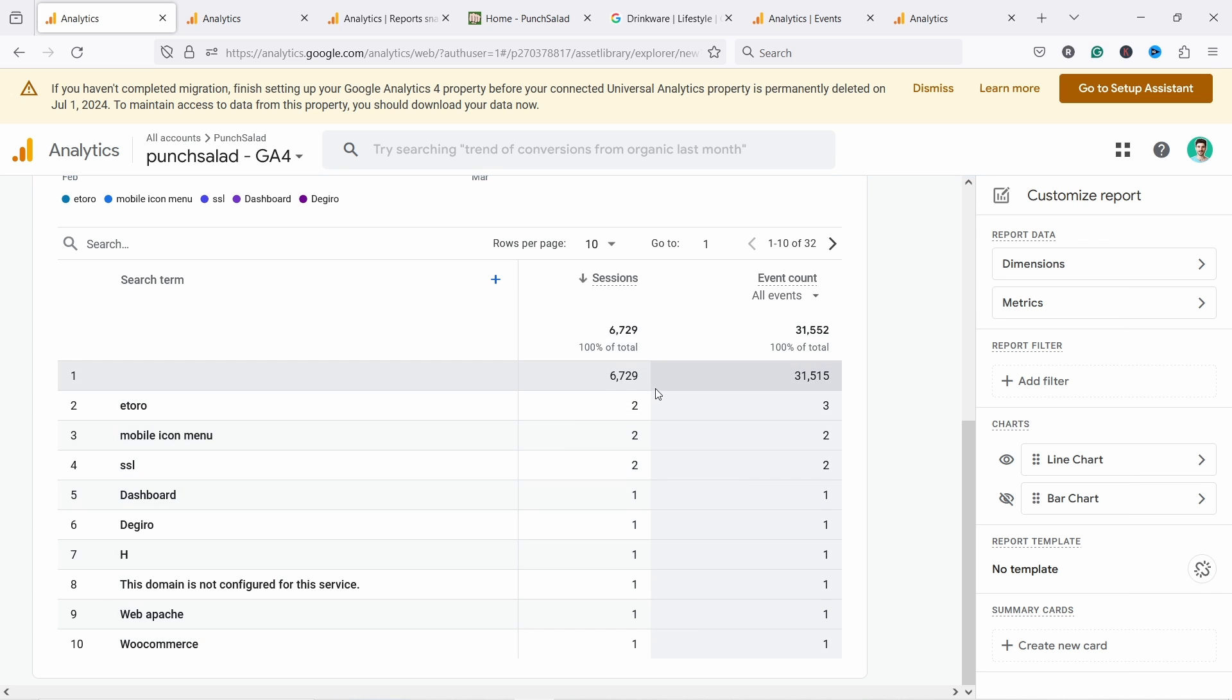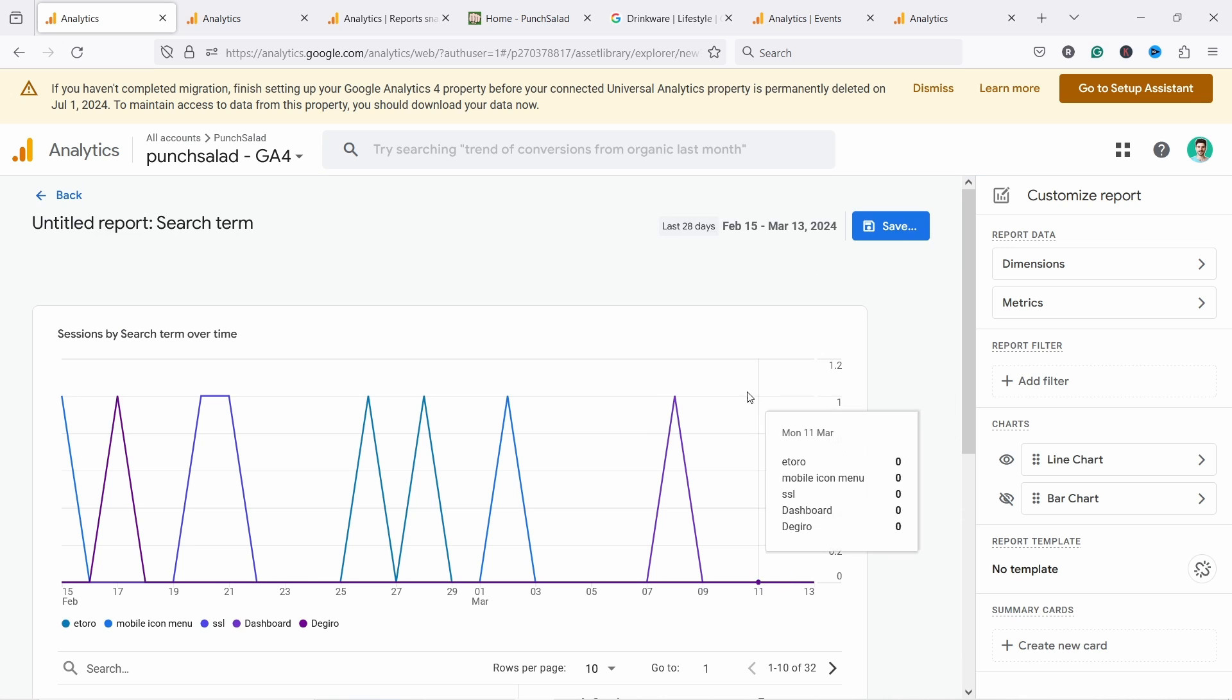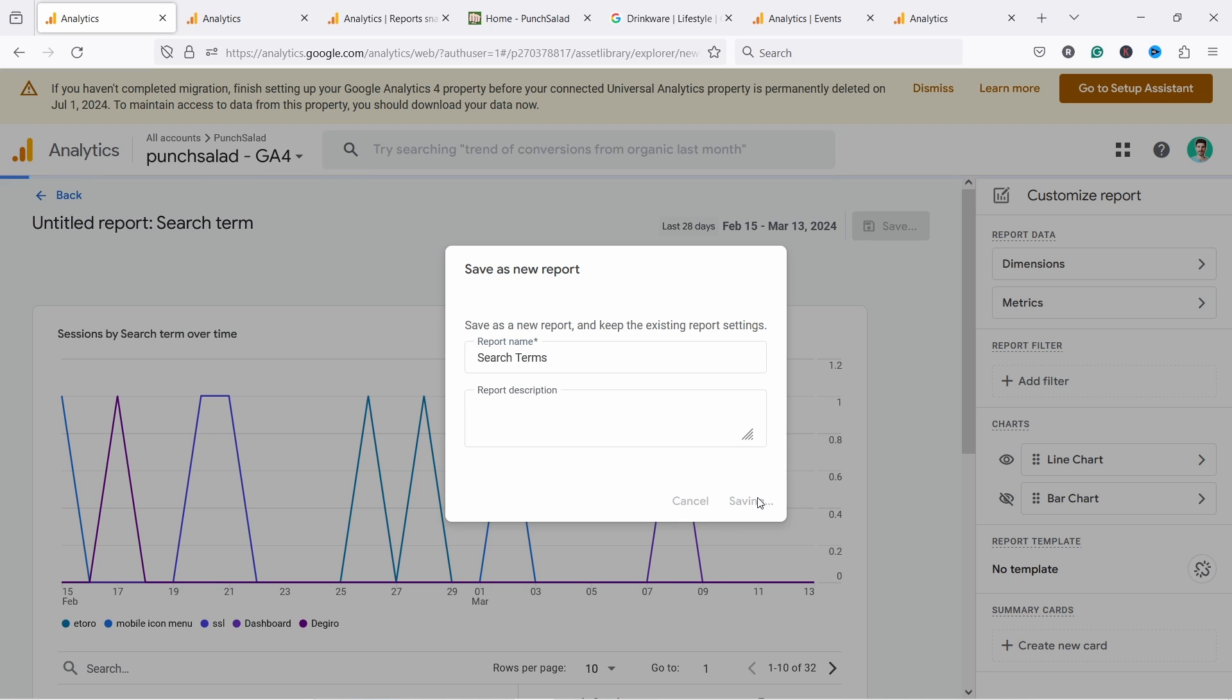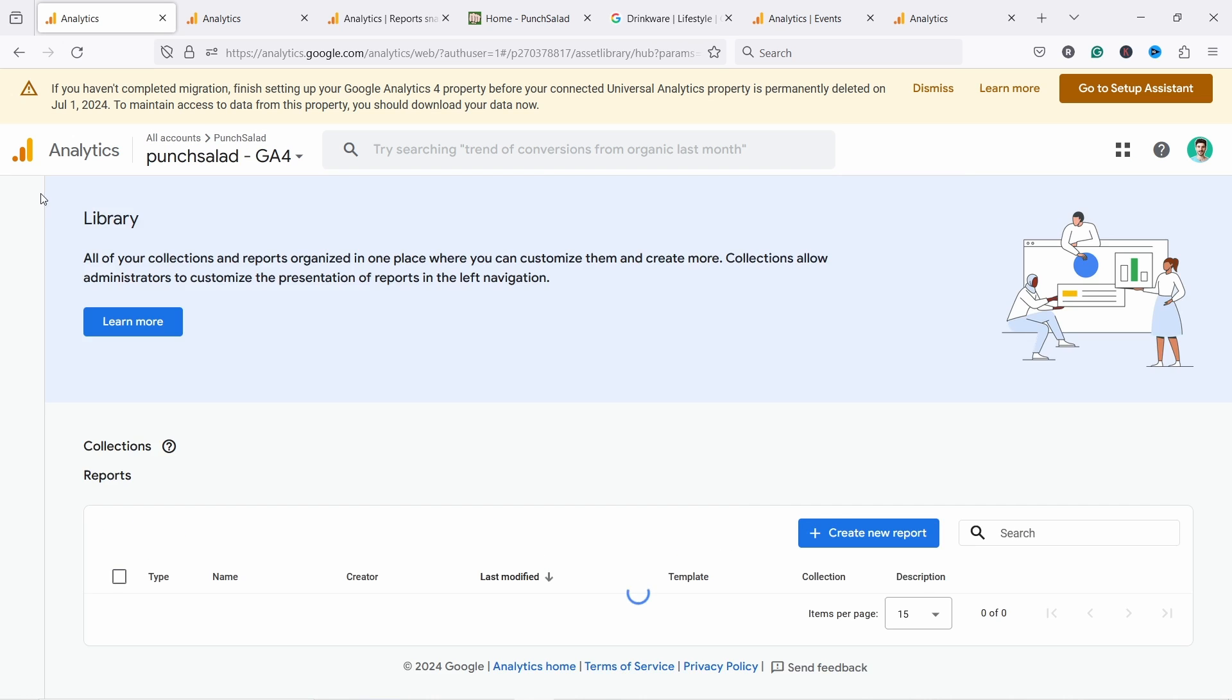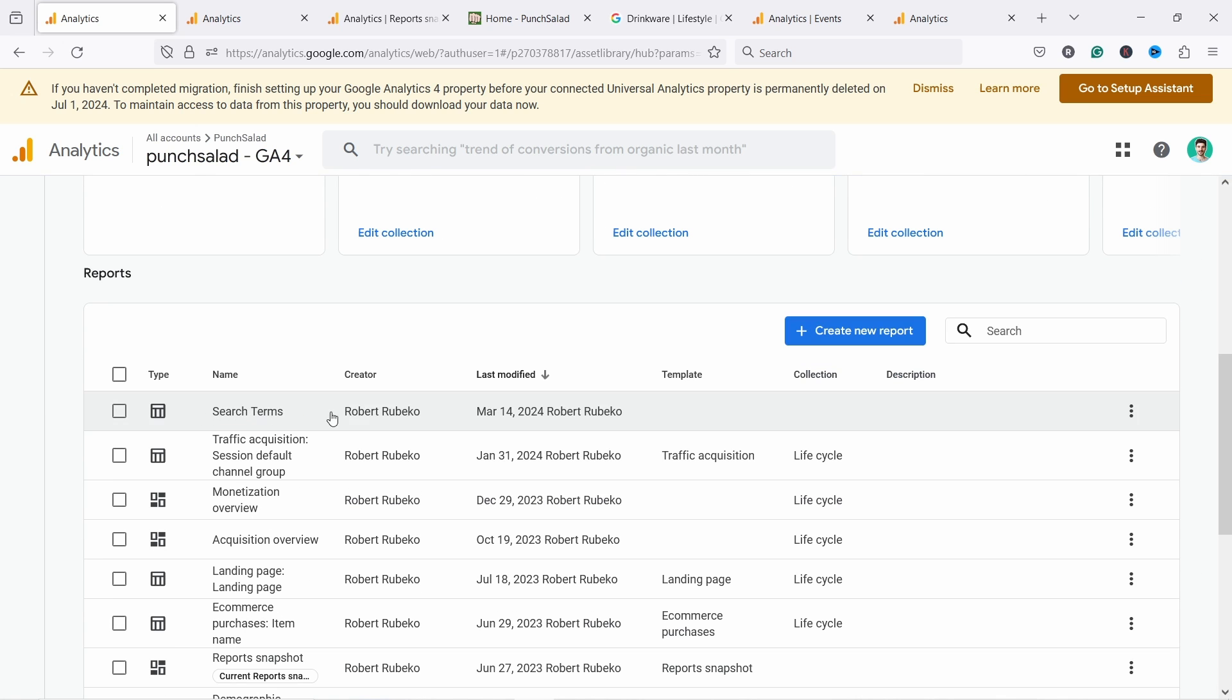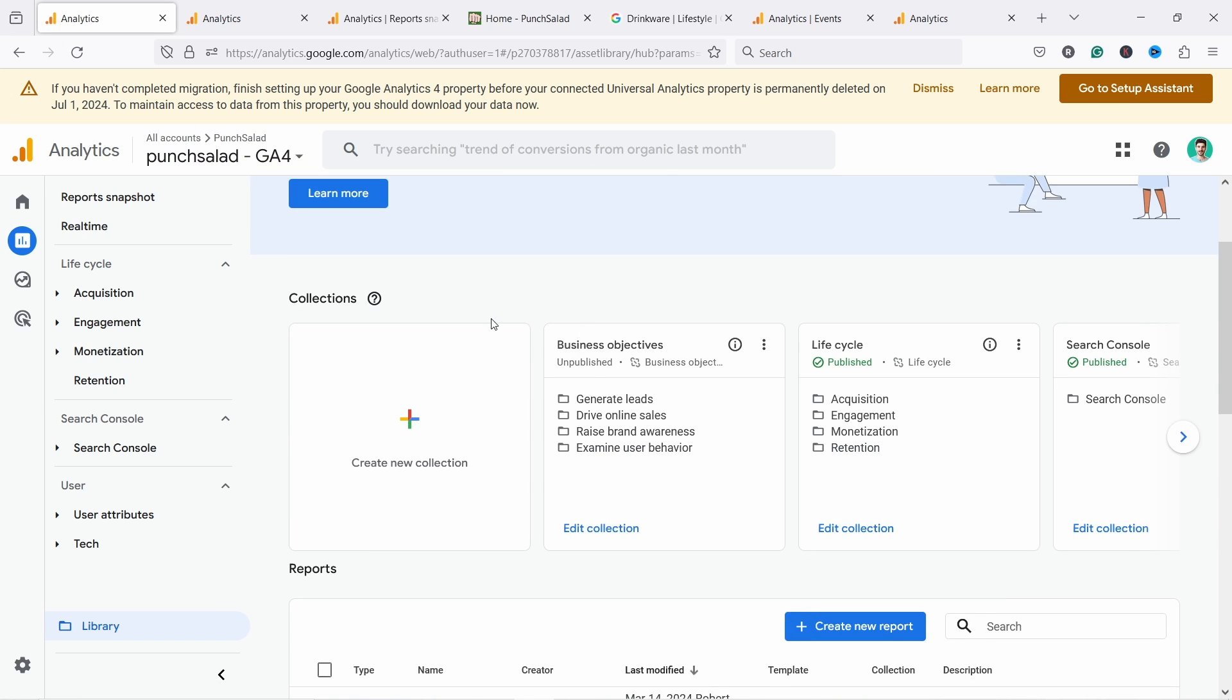So you see that you have this report. If you scroll up, you can save this report. Now let's give it a name search terms and then save. And now we can go back and we have here, you see search terms. This is the report and we need to add it to one of these basically these libraries. So, or collections they're called.